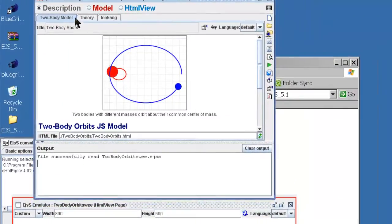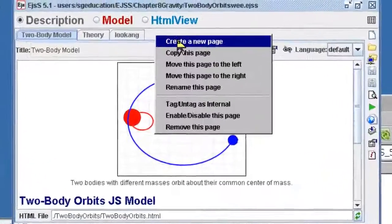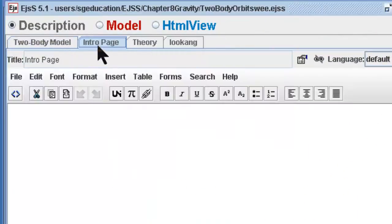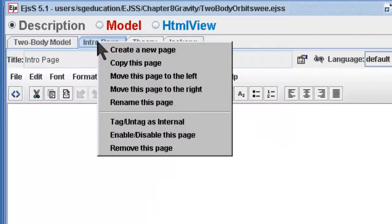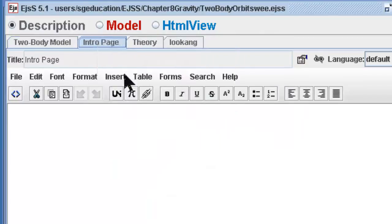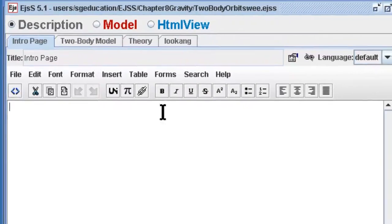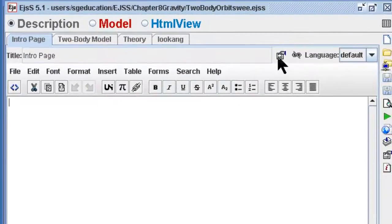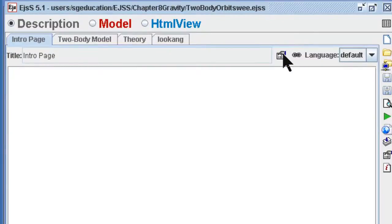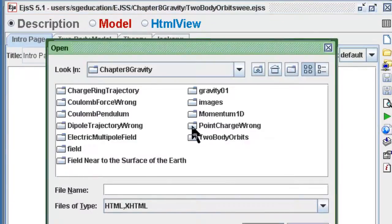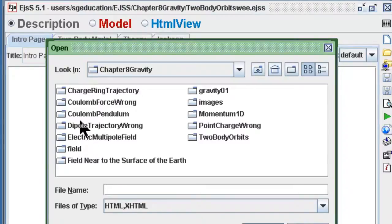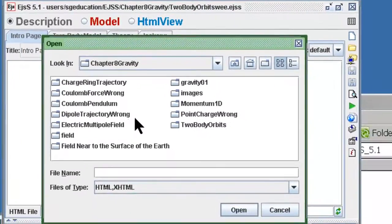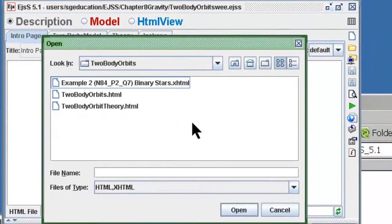Under the description page of the simulation you may want to create a new HTML page or the XHTML page. So I'm going to move it to the front and I'm going to modify the page by linking it to the file which I just created using BlueGriffon. So I save it under the two body orbits and that will be the XHTML.